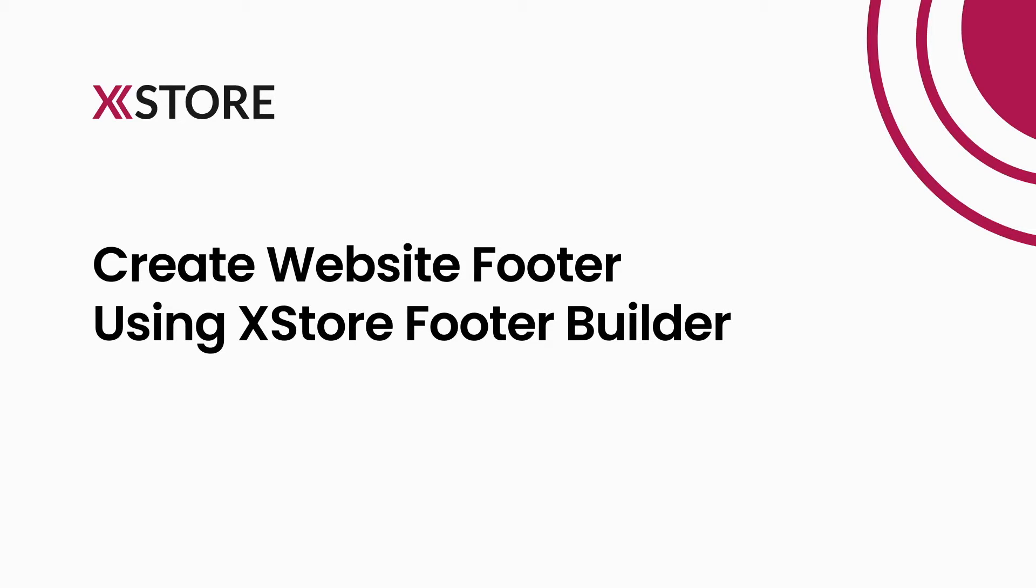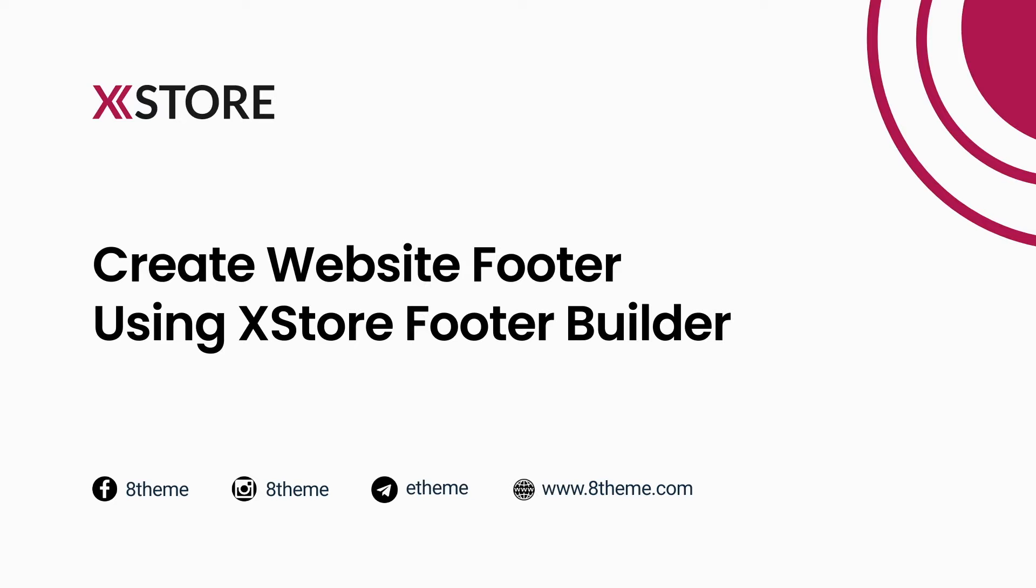Stay in touch with our community by subscribing to our YouTube, Facebook, Instagram, and Telegram channels, and visit our website for more tips and tricks on using the XStore theme.